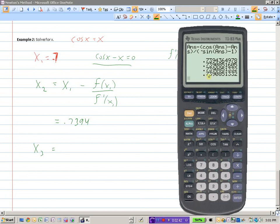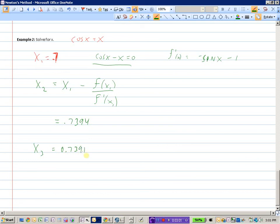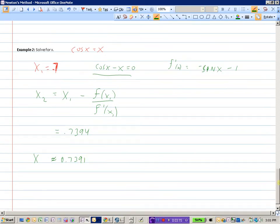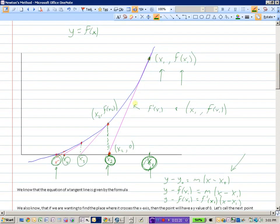To four decimal accuracy, the answer is x approximately equal to 0.7391. That's how Newton's method allows us to approximate roots of functions. All we're doing is finding the equation of the tangent line, then finding its x-intercept to get x2, doing it again to get x3, x4 — and every time we hit enter on the calculator with the ANS function, it moves us to the next approximation, until our roots are accurate to nine decimal places.